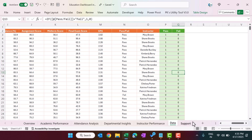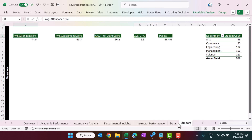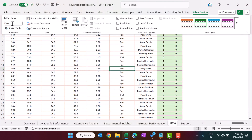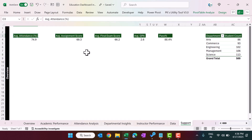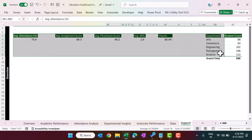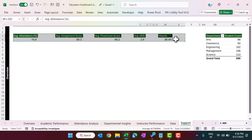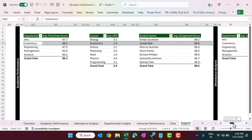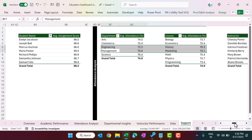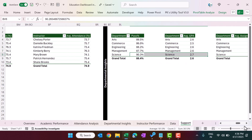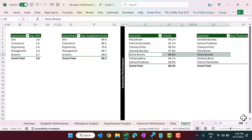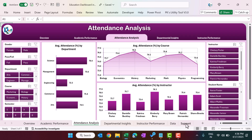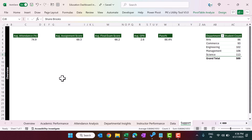This lets us easily get the count of pass or fail. In the support sheet, we have created pivot tables from this data table — the table name is 'data'. We have created multiple pivot tables and separated them with a vertical line to identify which pivot tables belong to which page: overview, academic performance, attendance analysis, departmental insights, and instructor performance.